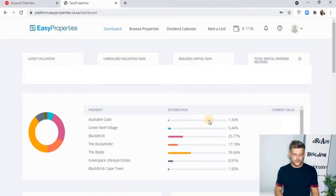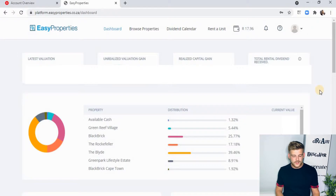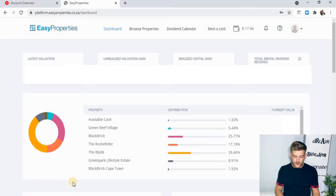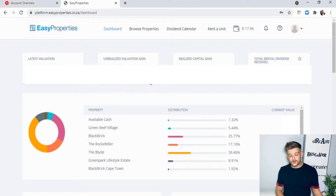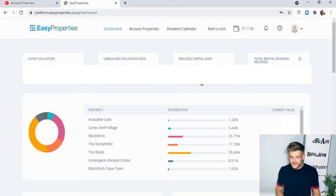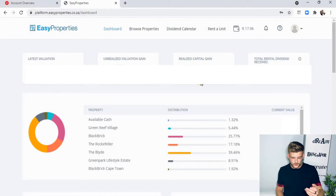Once you're logged in, you'll see your dashboard. I've already invested in some properties, so it gives you a pie chart explaining exactly how much you've invested into each property and the breakdown percentage. Just above that, you'll see the latest valuation, the unrealized valuation gain — which is pretty much the capital growth on your properties — and your realized capital gain, which comes into effect after a year or once you've sold. Then there's your total rental dividend received, which is the amount of money you've received back from your investments.